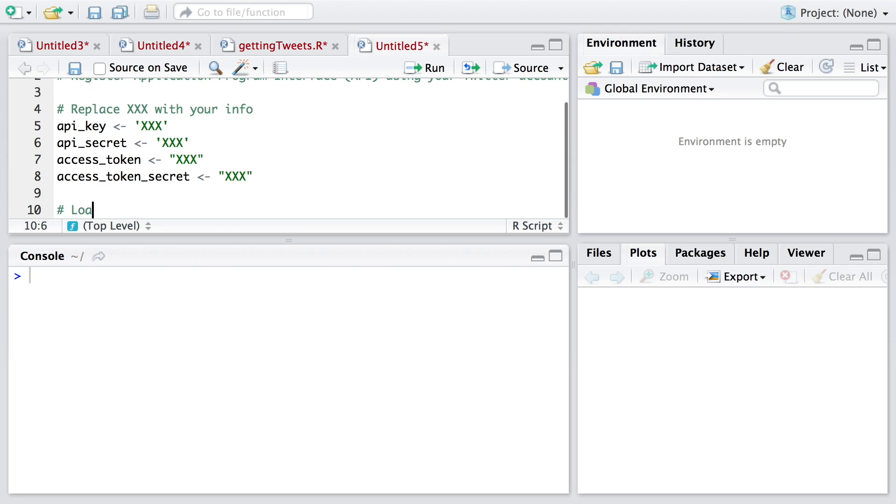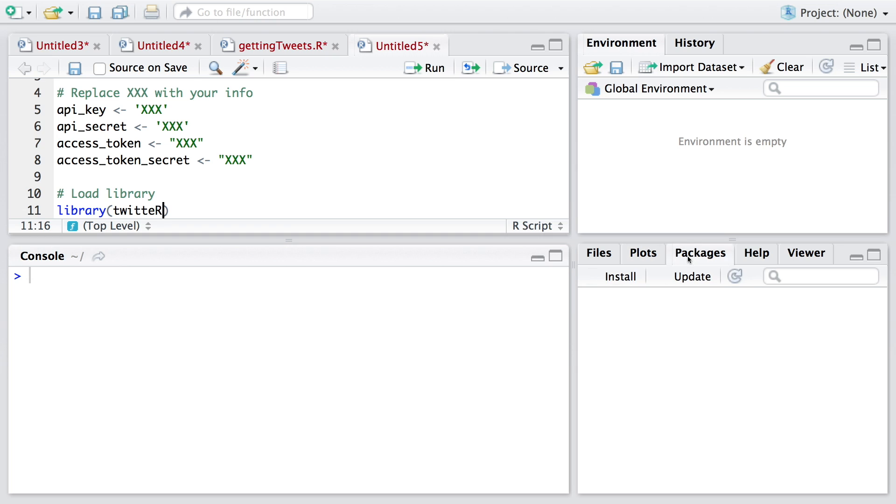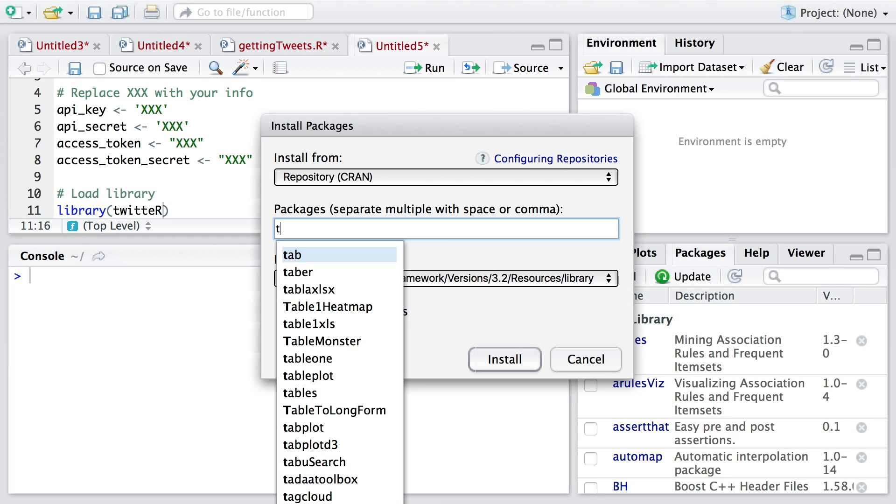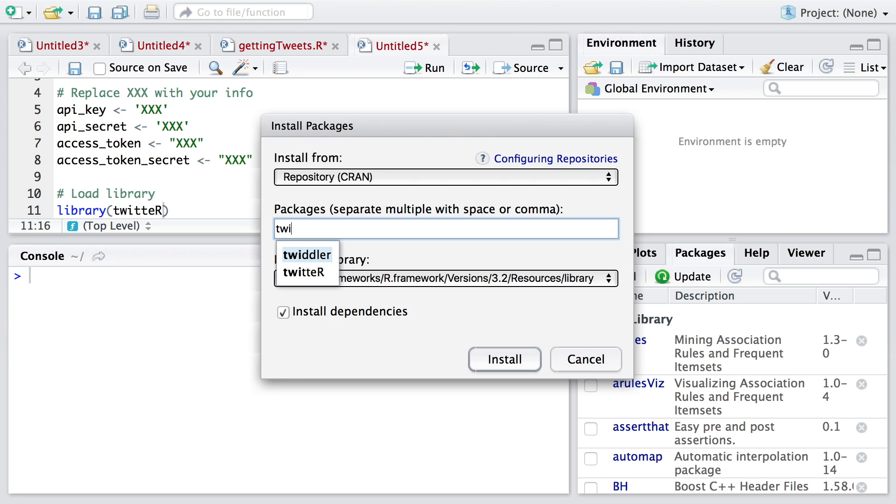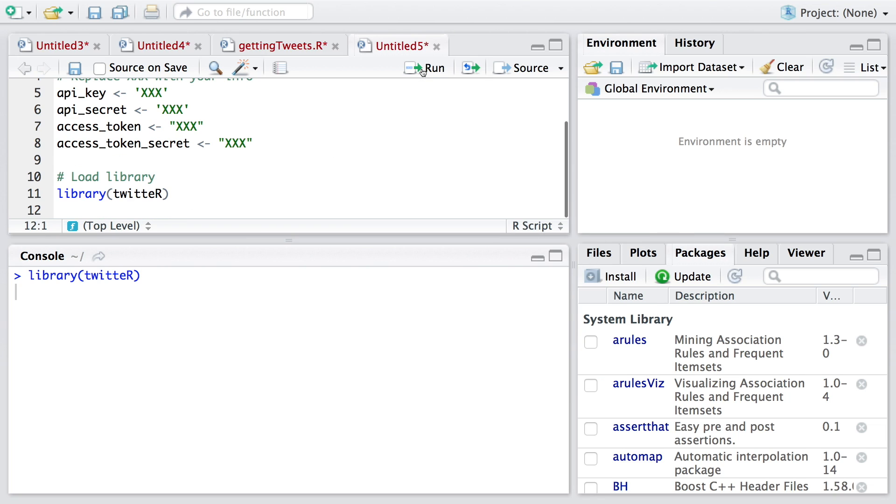We need to load library and the library we need is twitteR where R is capital. If you have not installed this, you need to go to packages and say install. Once you type Twitter, you can select that and install. Since I have already installed, I'm going to cancel this and simply run this line. Once you run this line, there should not be any error.